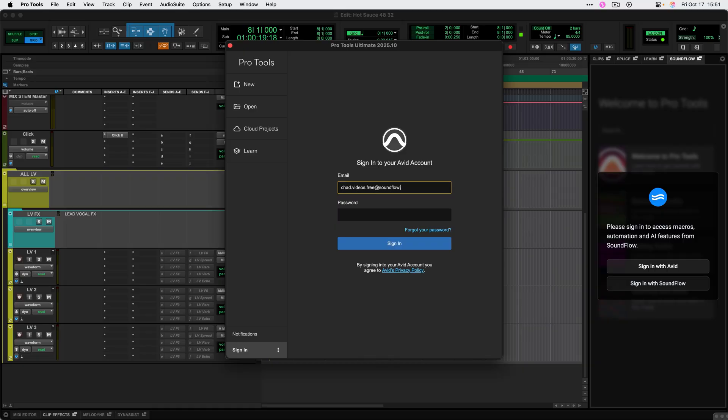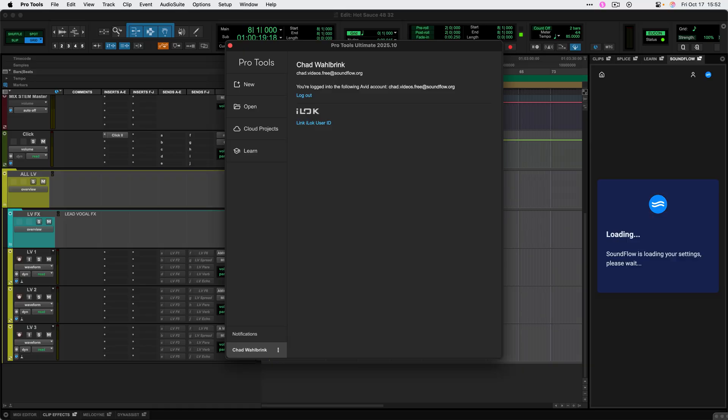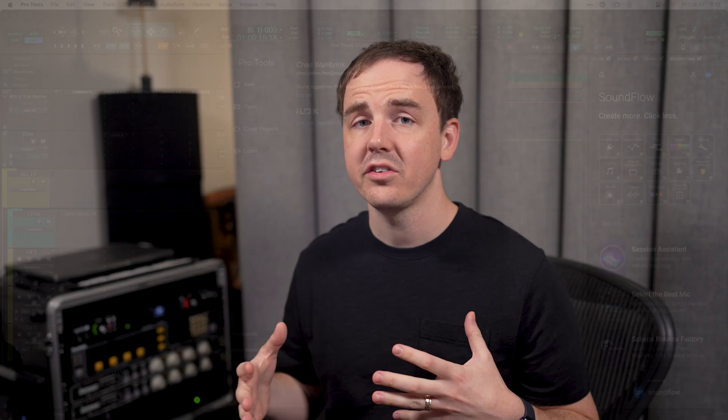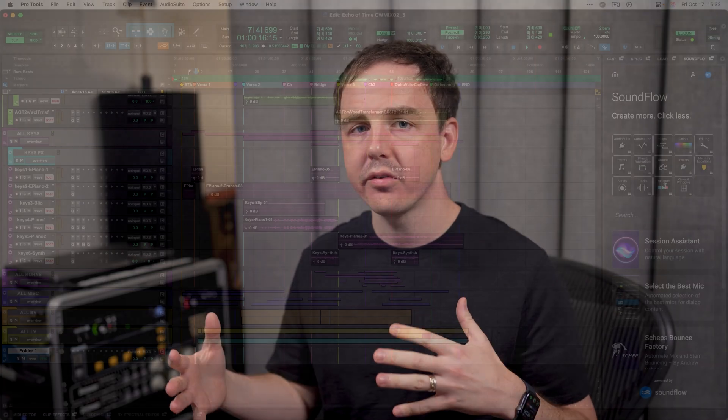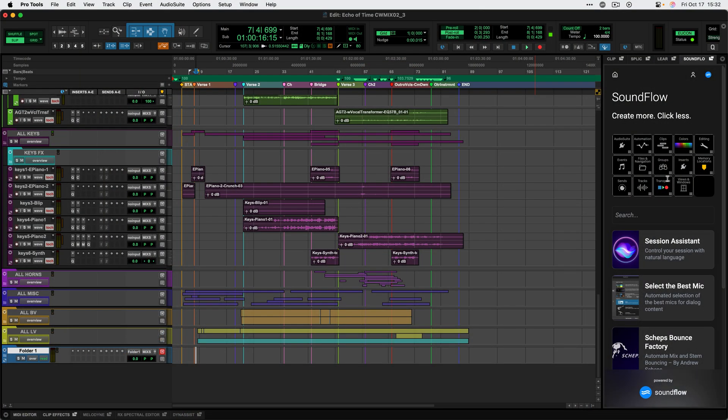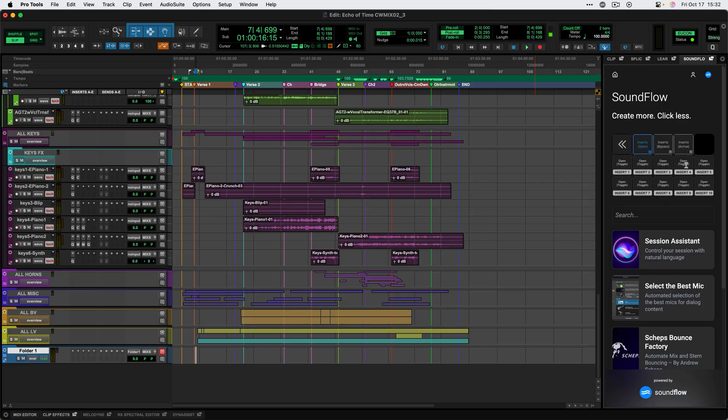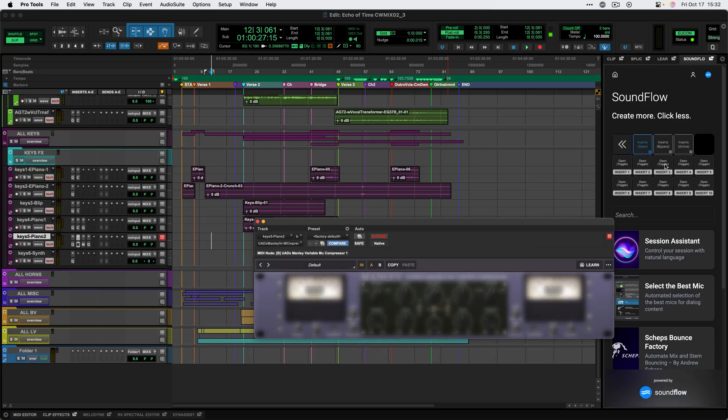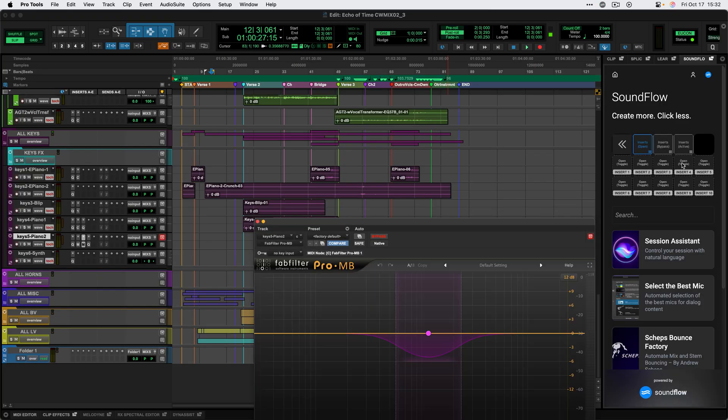If you have an idea for a workflow, Soundflow can probably make it happen. To get started, all you need to do is log into Pro Tools with your Avid account. If you're new to Soundflow, logging into your Avid account will give you access to all of the free Soundflow content within Pro Tools.